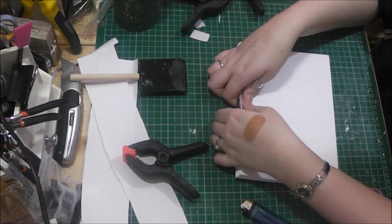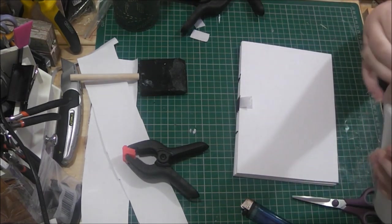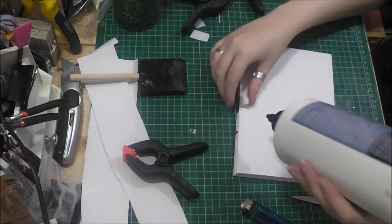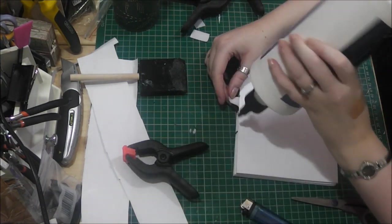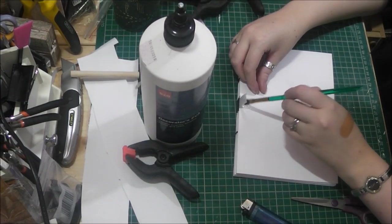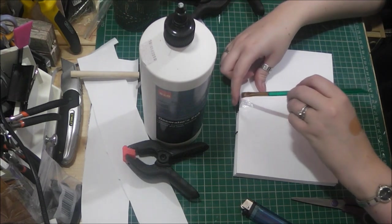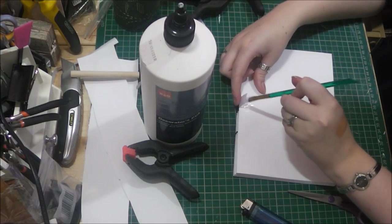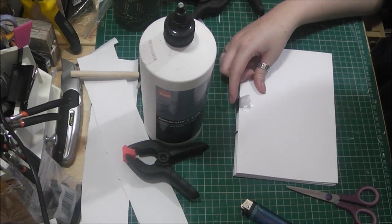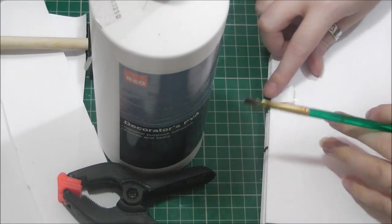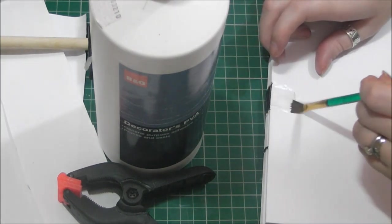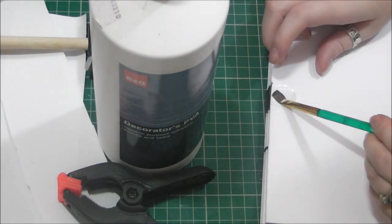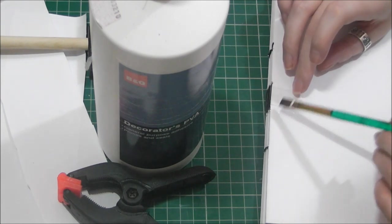And then I'm just going to take my glue, going to add some underneath. Use an old paintbrush just to dab some of the glue down. Put some on the underside of the ribbon. And glue that down and just pat it down with your paintbrush.